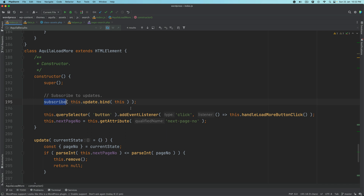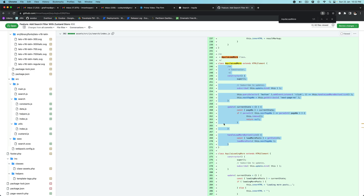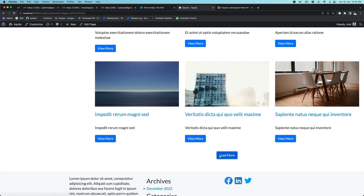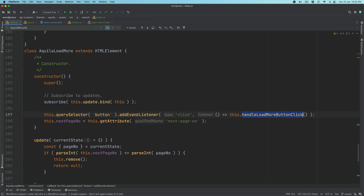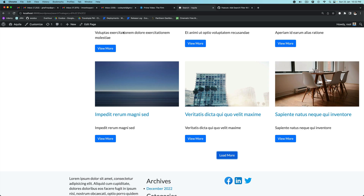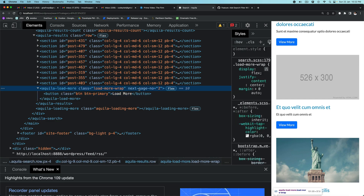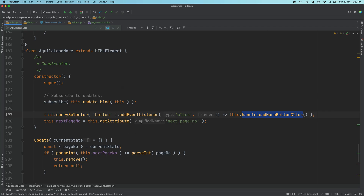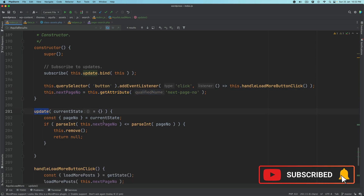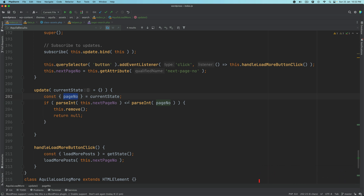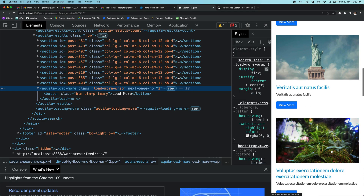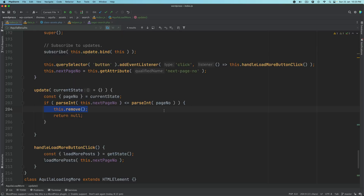We subscribe to the store and listen to changes. We add an event on this button, and call this function anytime the button is clicked. We also grab the next page number — if you remember from the previous episode, we have the next page number attribute which contains the next page number value. We grab that using getAttribute. The update function gets called anytime there's a change in state, pulls the page number, and if the next page number is less than or equal to the page number, it just removes that button from the DOM.